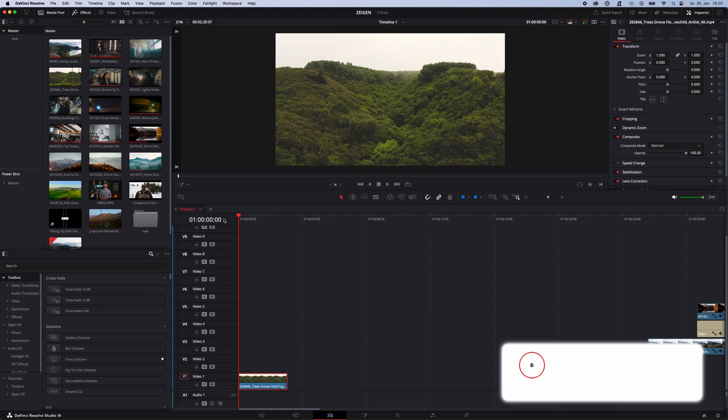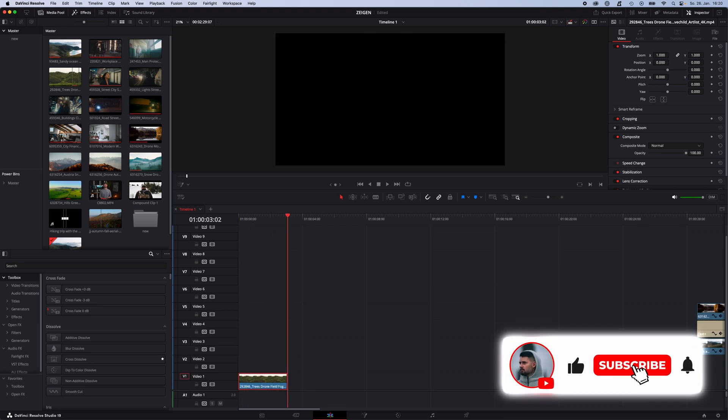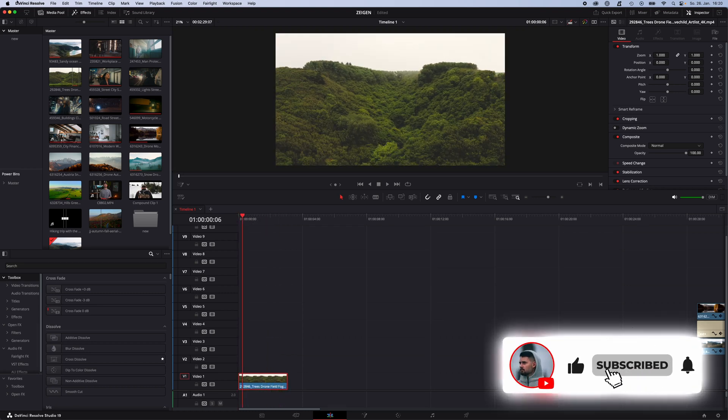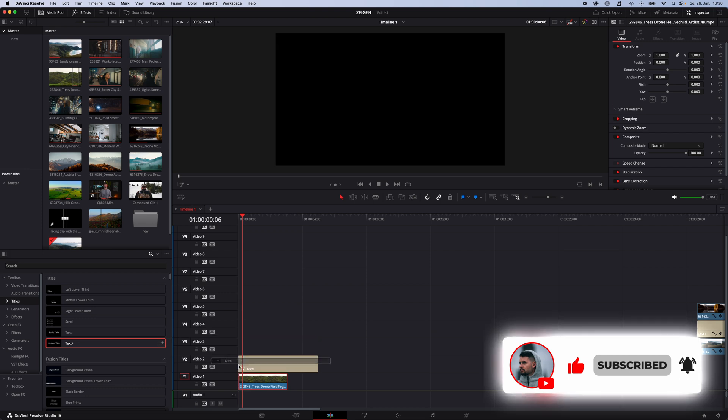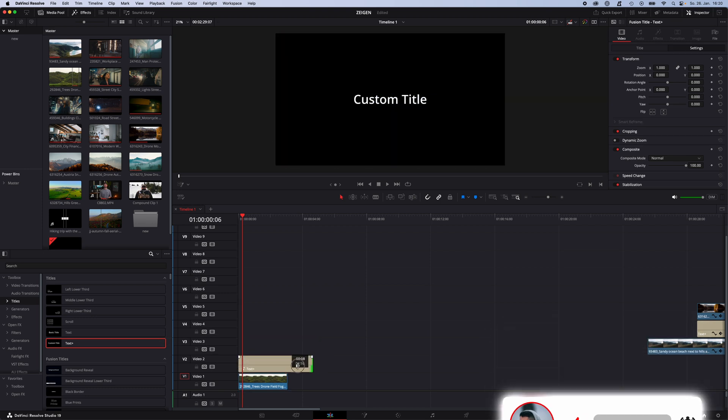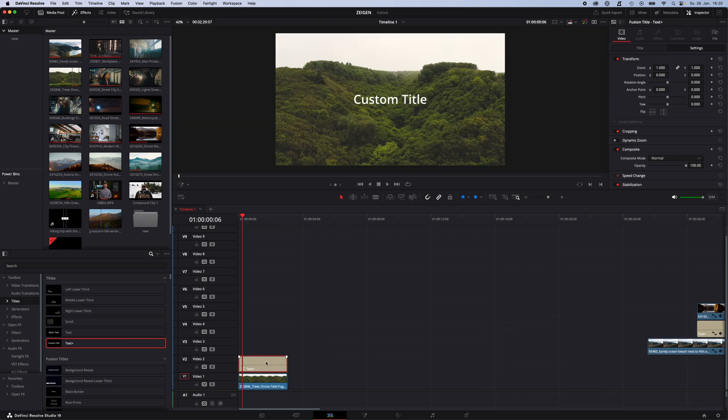Start by adding the first clip into your timeline. Mine is about 3 seconds long. Then go to Effects, Titles and drag and drop the Text Plus effect onto your clip and make it as long as your clip is.